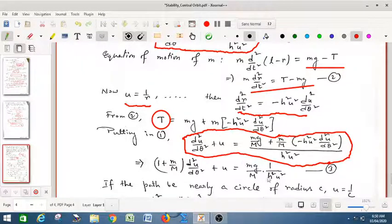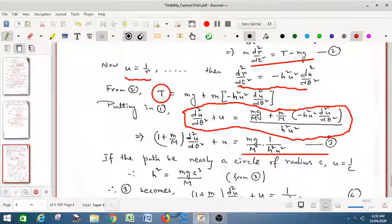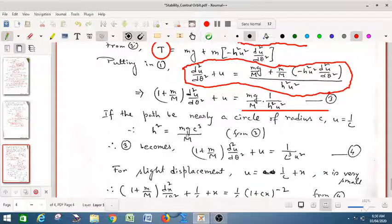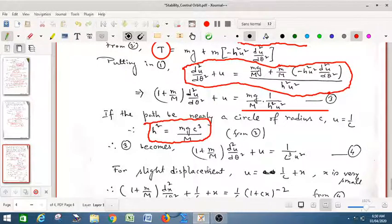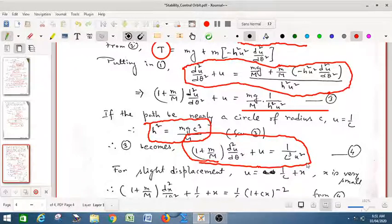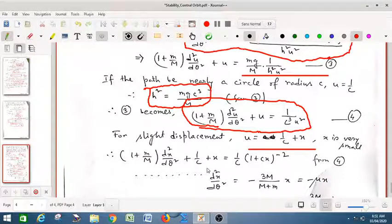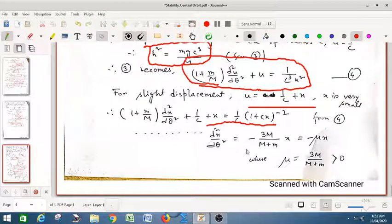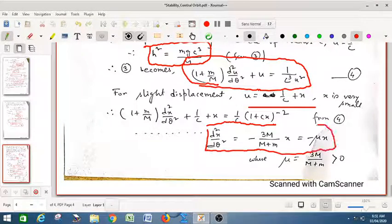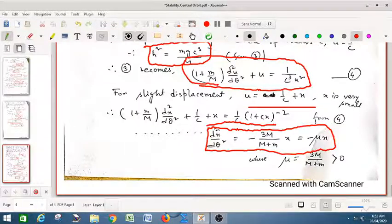If the path is nearly a circle of radius 1/c, then u = 1/c. Substituting in equation 3, we obtain the value of h² in terms of c. Substituting h² back, we get an expression in u and c. For a slight displacement, we put u = c + x where x is a very small perturbation. After substitution, binomial expansion, and neglecting higher order terms, we arrive at the same form of differential equation. Here the coefficient μ = 3m/(M + m) is always positive.